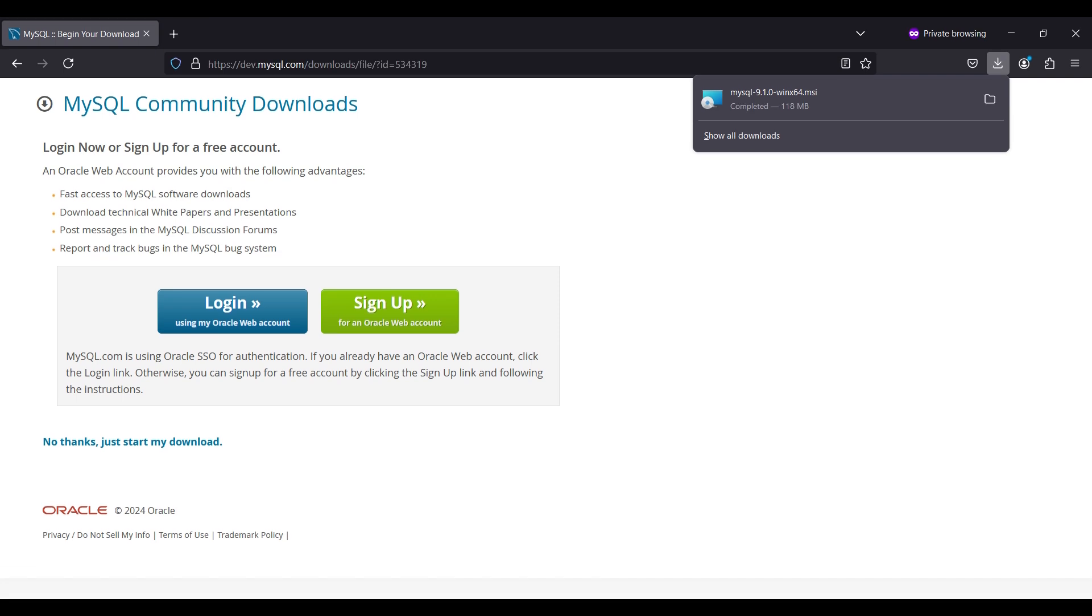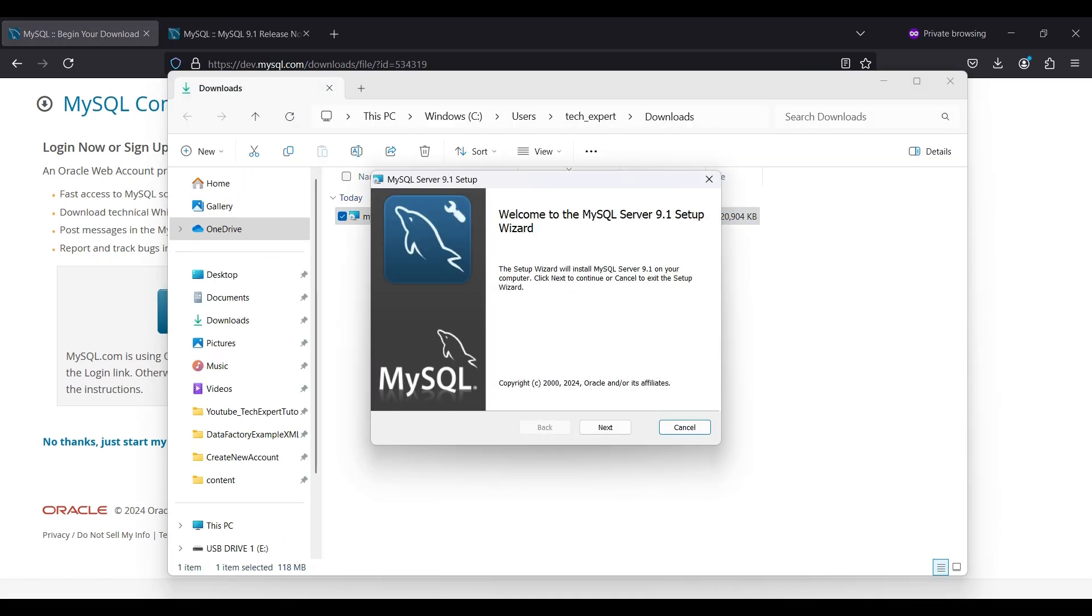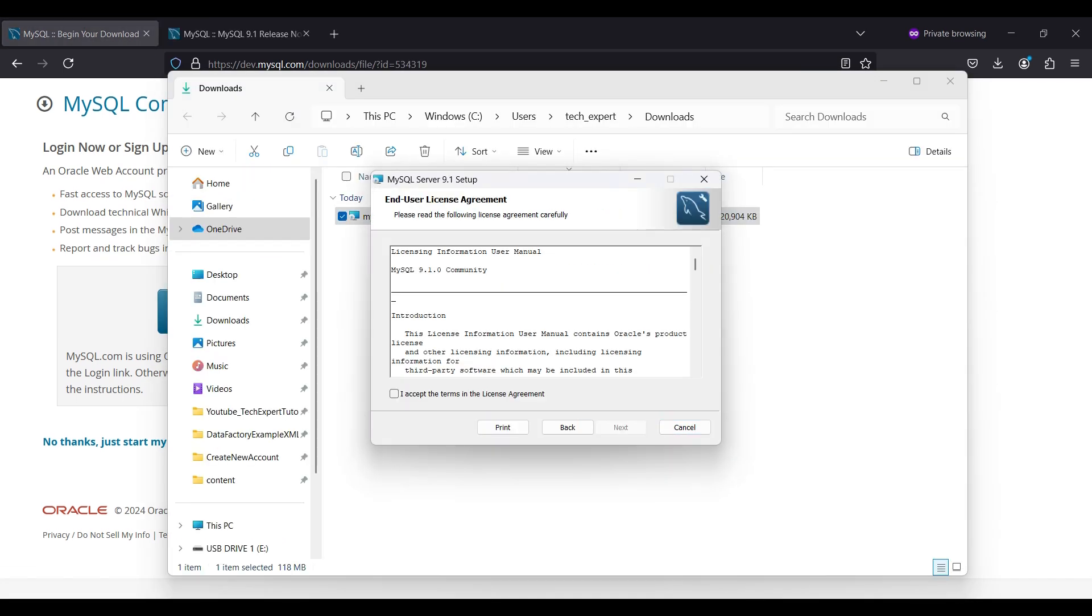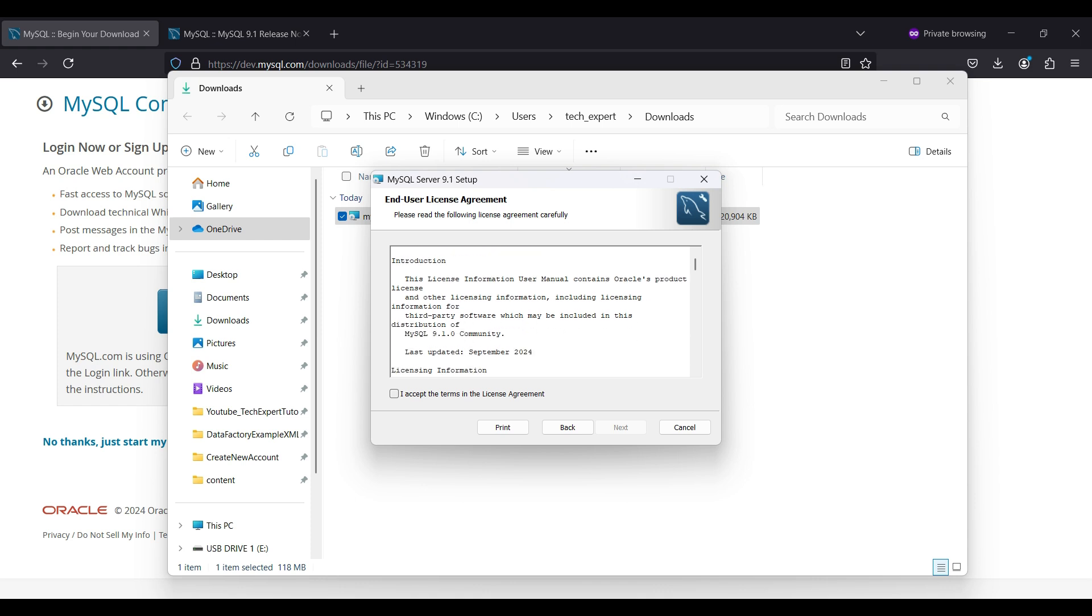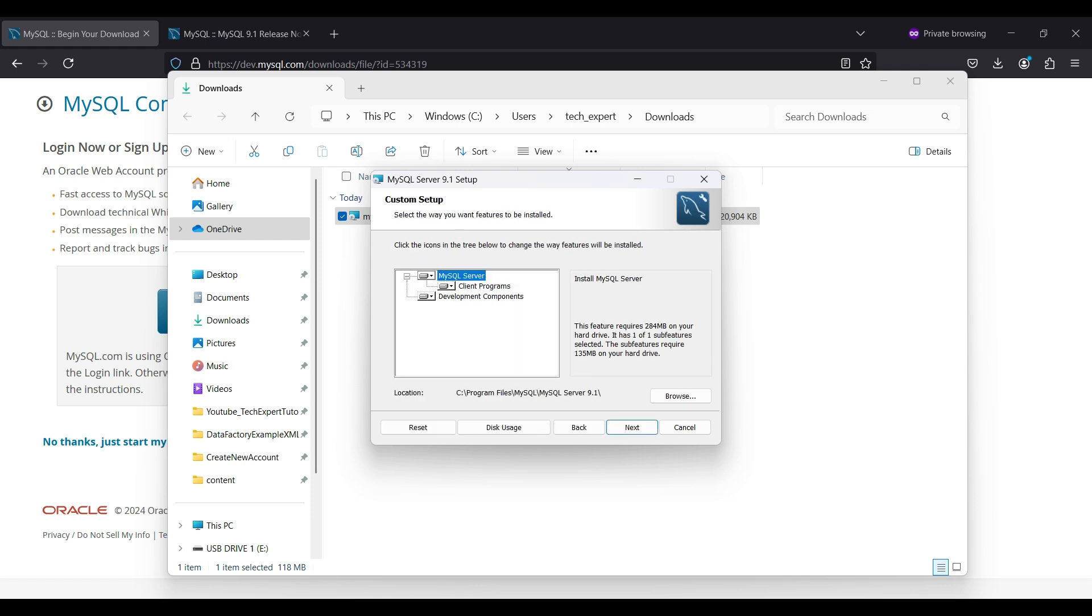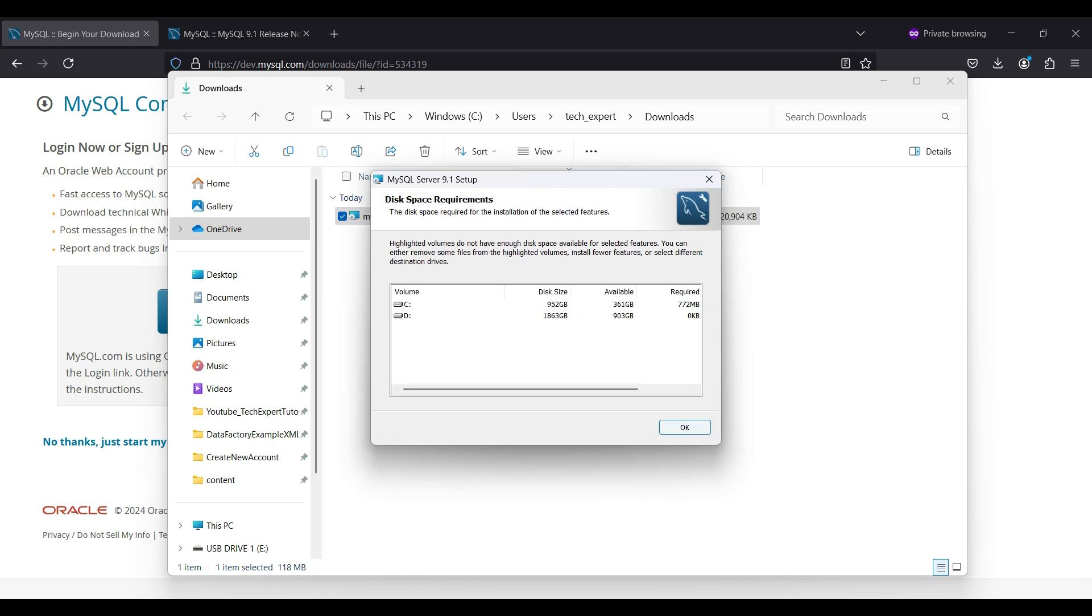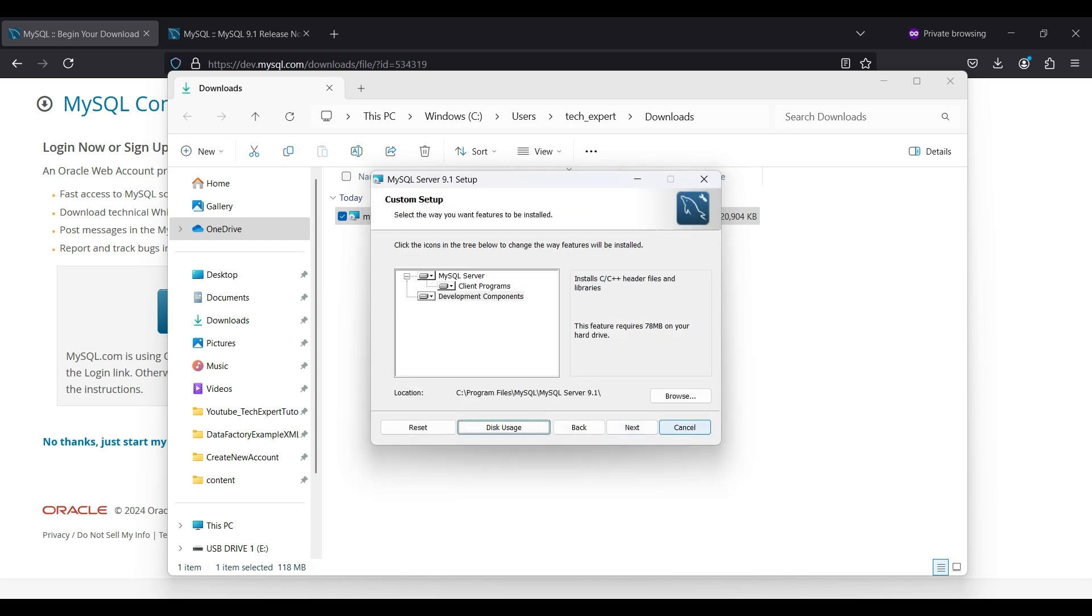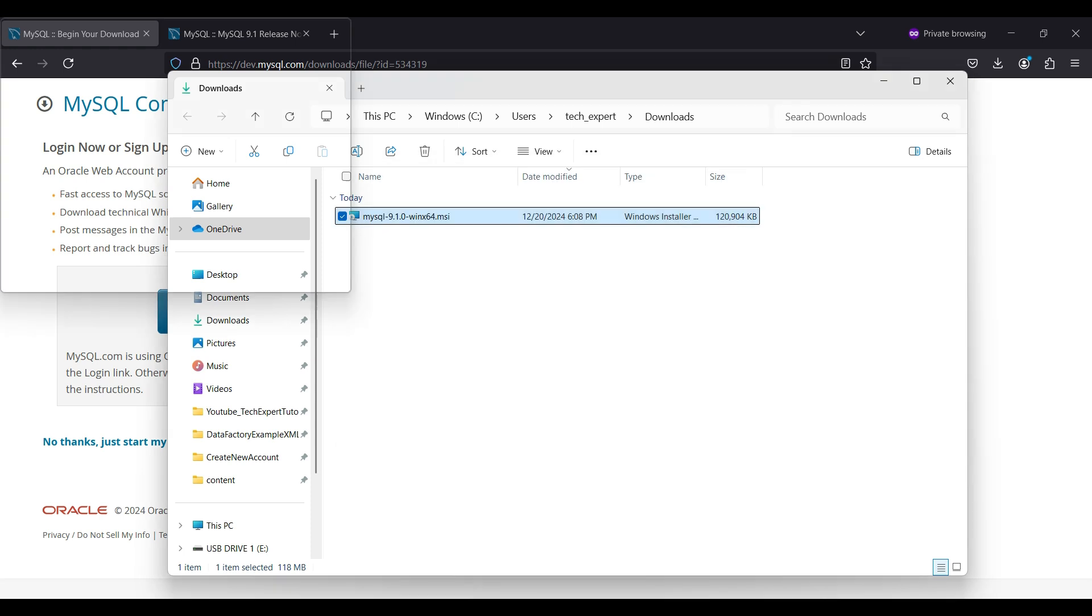When the download finishes, run the installer and click Next. Accept the license terms and click Next. We will try installing the custom version, which includes the database server, connectors, documentation, samples, and more. Click Next. You will see disk usage for each component. Click on each component to get more details about them. This installation will include external dependencies, such as some C libraries. Click Next. Click OK, then click Next.